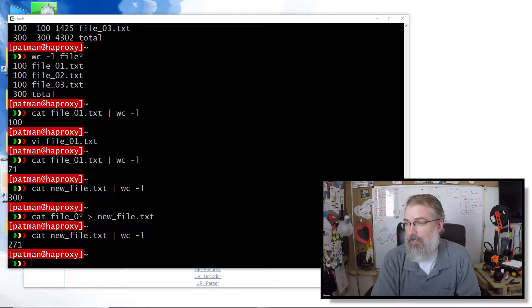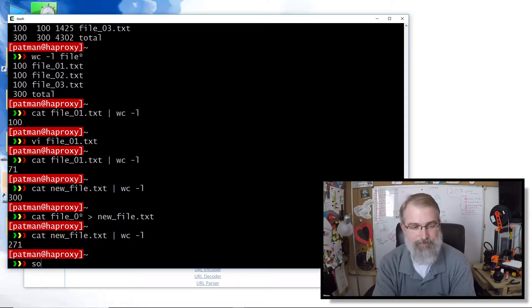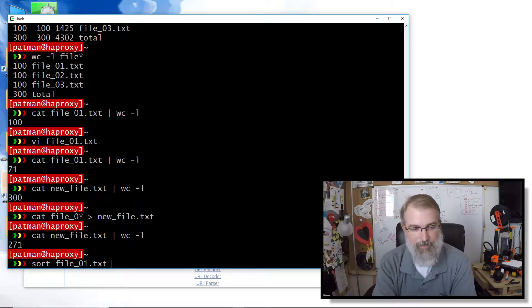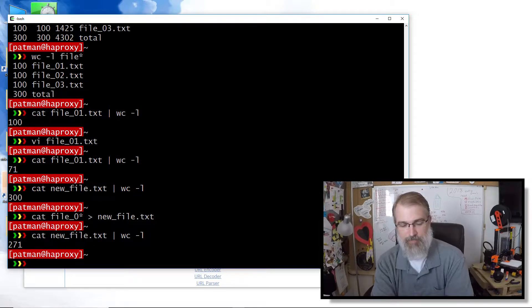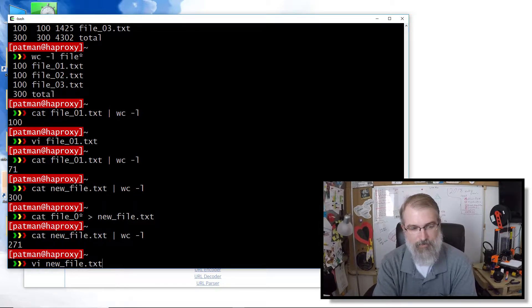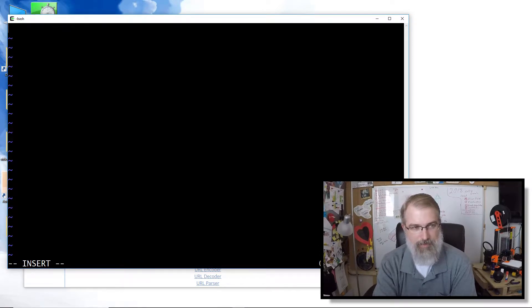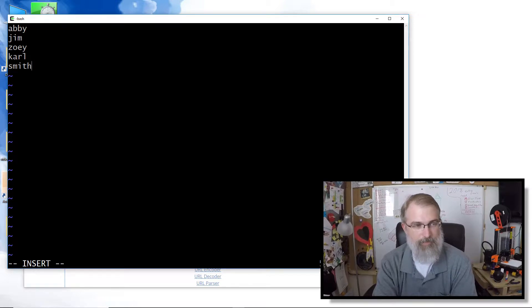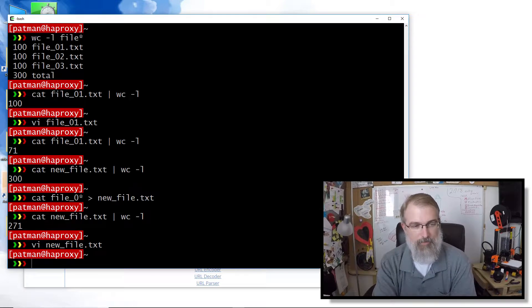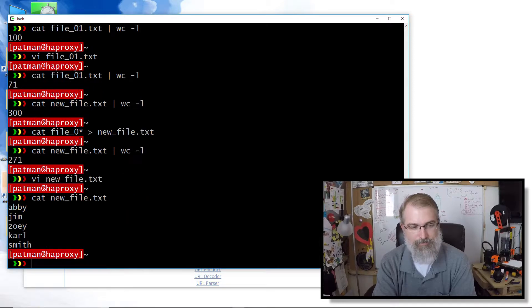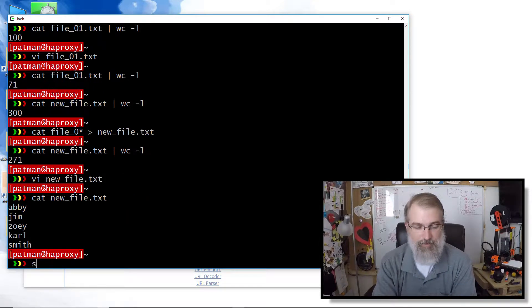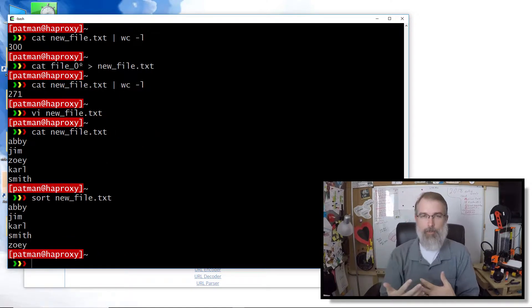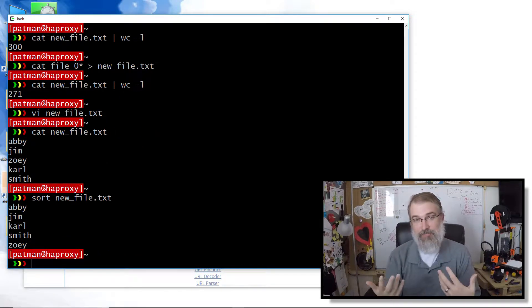So next one, sort. Sort is a very useful thing. So let me make a new file, cause this will be a little confusing otherwise at first. So let me say, we'll just go write a new file. I'll erase your thing and say Abby, Jim, Zoe, Carl Smith, just a bunch of words, but they're out of order. So right now I could cat them out and you can see they're out of order.